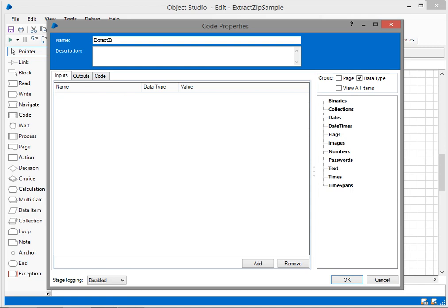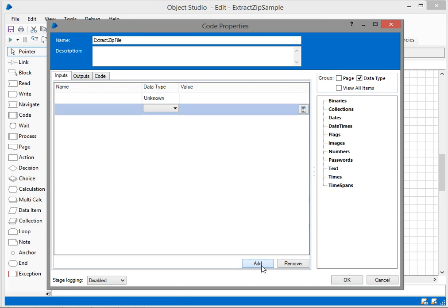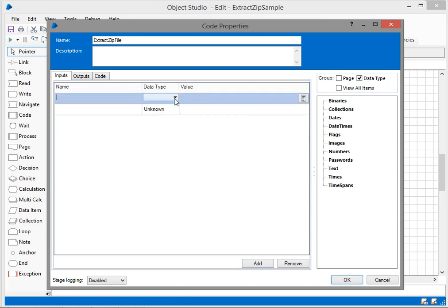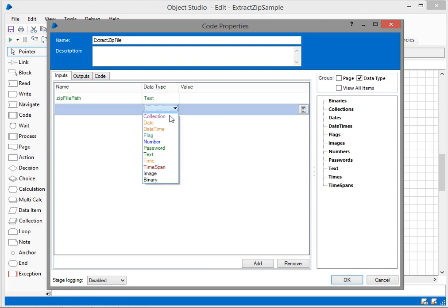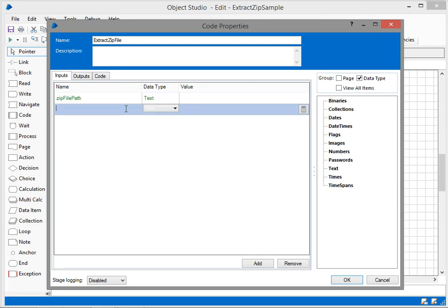I'll be adding two parameters. One is the input parameter, zip file path, which is the exact zip file location I want to extract from. After that, the destination path, where exactly I want to store the extracted files.